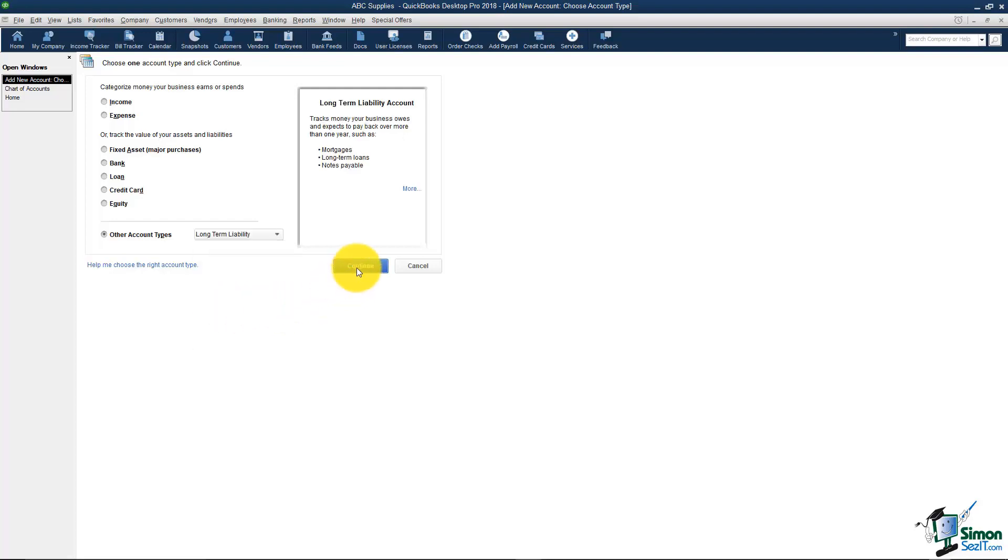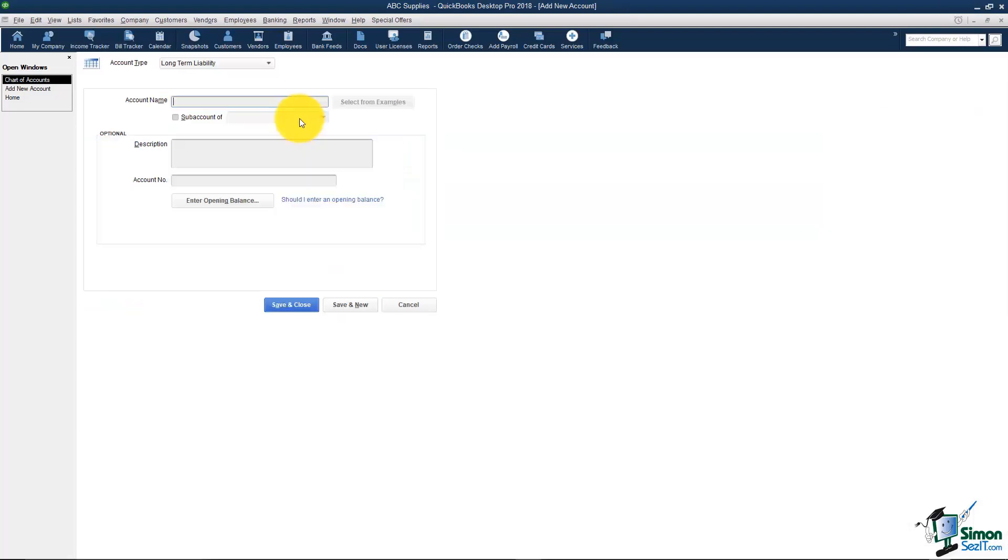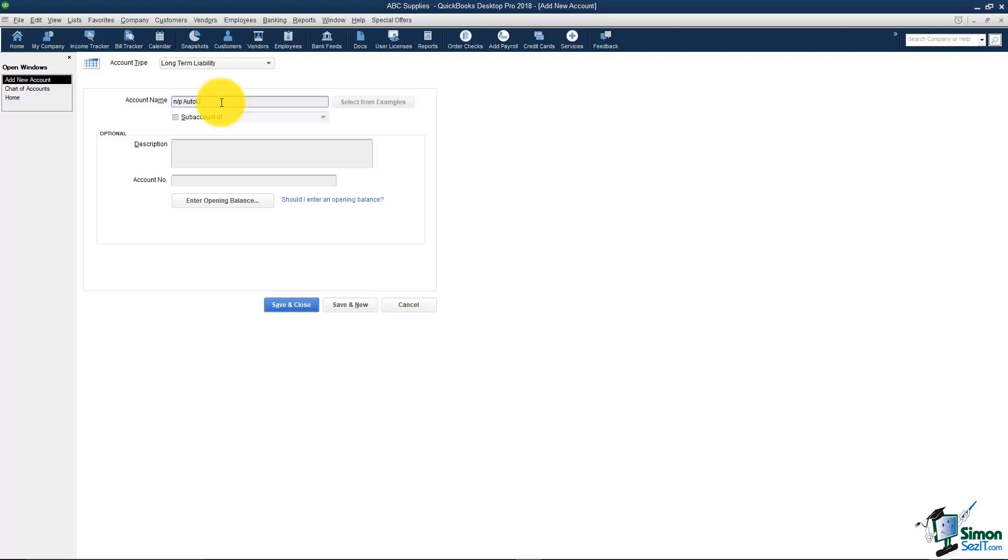I'm going to hit continue and then here's where you can name the account. You can name the account anything you want if you want to call it car payment, if you want to call it the name of your bank and the word loan at the end that is up to you. You're going to see a lot of times in accounting that accountants like to name loans notes payable. So I might say something like notes payable auto loan but that is totally up to you what you'd like to name this account. There is a place for a description and a place for the account number. Again those are optional.